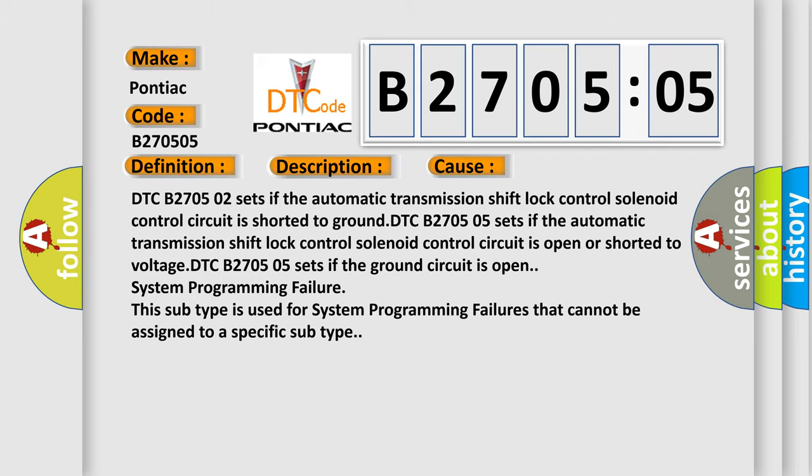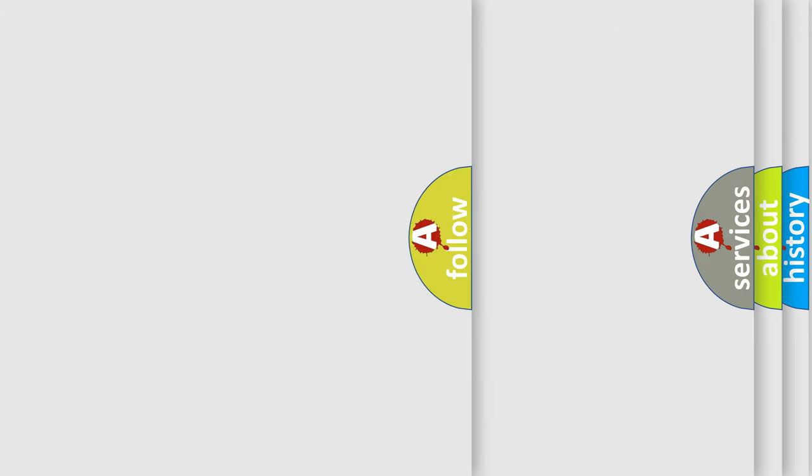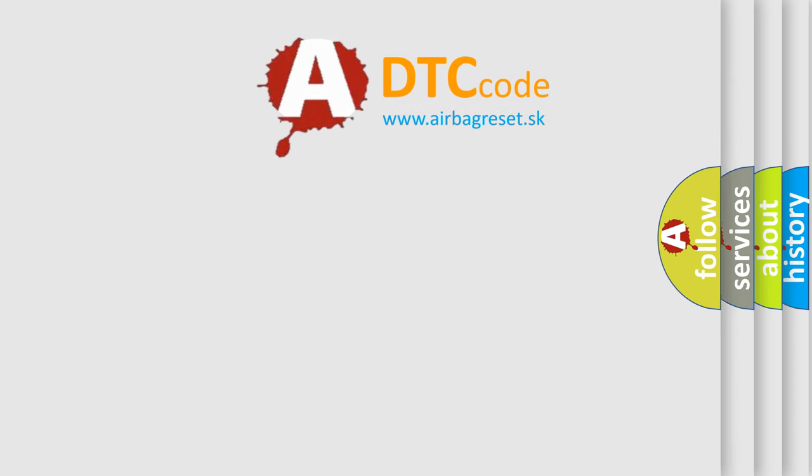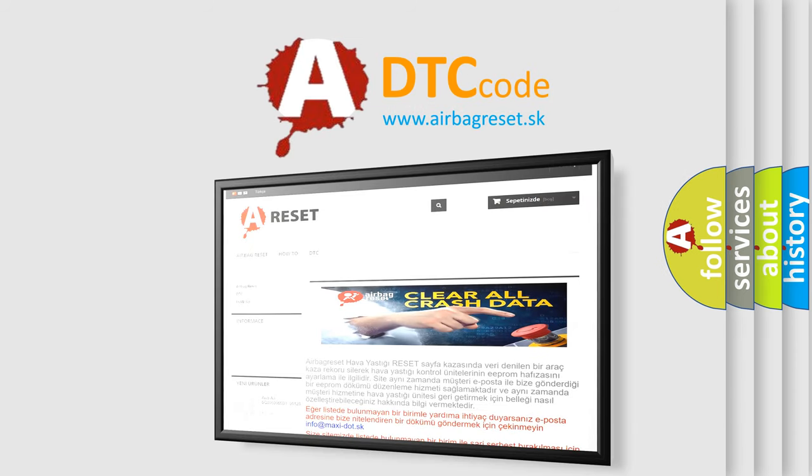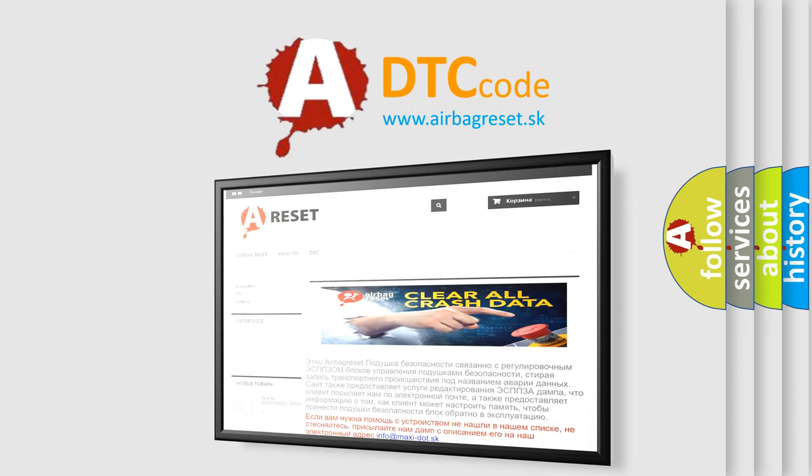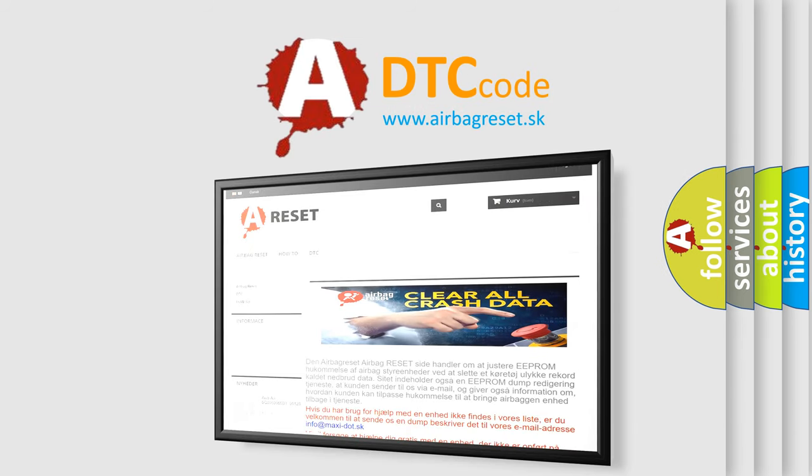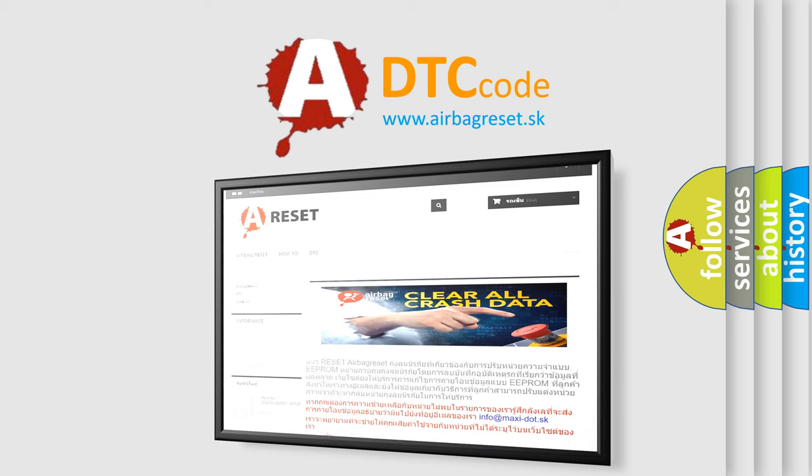The Airbag Reset website aims to provide information in 52 languages. Thank you for your attention and stay tuned for the next video.